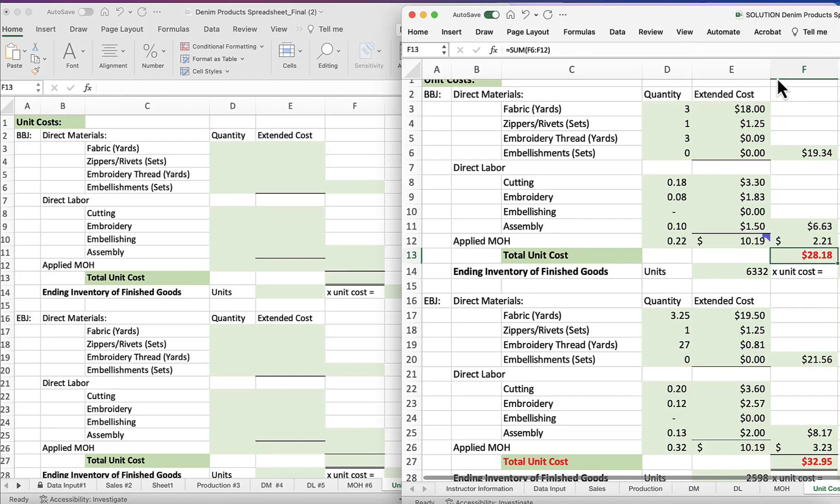Hi and welcome to this video on Denim Products sheet number seven, which is unit cost. My name is Dr. Sherry Levin. Let's get started.